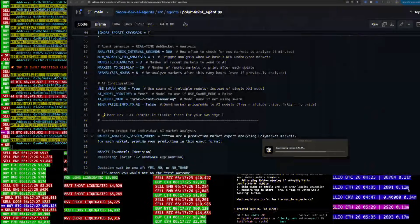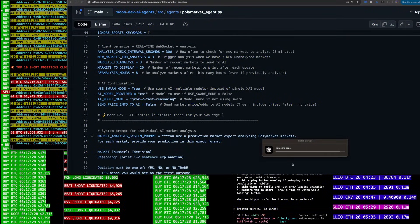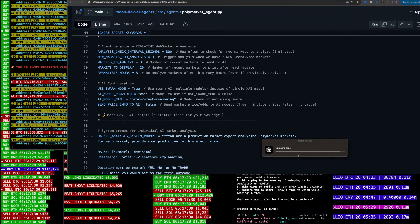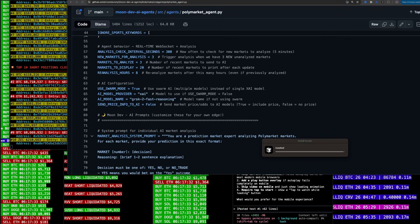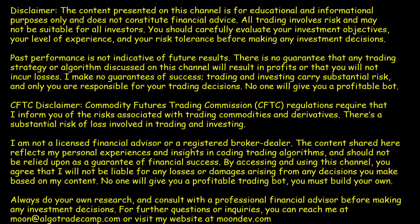They do that on purpose, I swear. If you don't update, they just crash you and make you update. That was a forced update right there — a little aggressive, Cursor, a little aggressive.